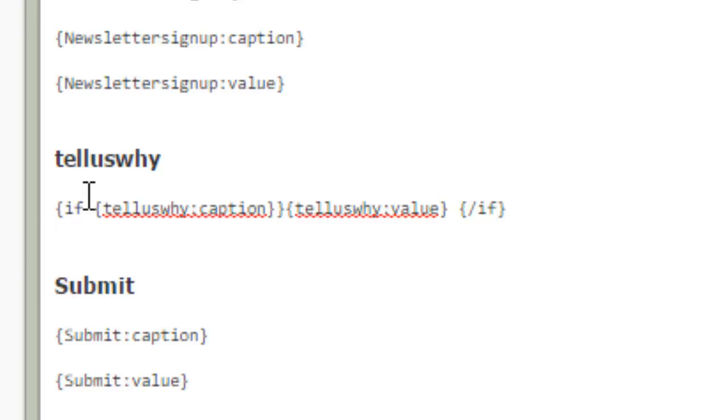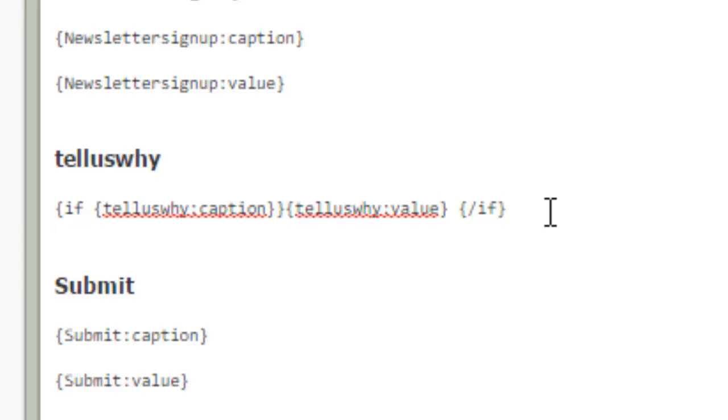So what this does is if this has a value, it will display it. If it does not have a value, then it won't get displayed. And one thing to note is this is starting with revision number 46. So if you have an older version of RS form, you may have to upgrade in order to use this shortcode. Because they added it about a year ago, I guess.